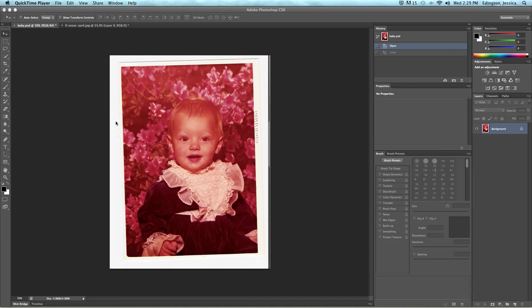As you can see we have a picture that we've scanned and if you've ever tried to scan a picture before you know that it's hard to keep the photo straight when you're closing the cover. In addition we have photo edges that we want to get rid of and plus we see part of the scanner here.